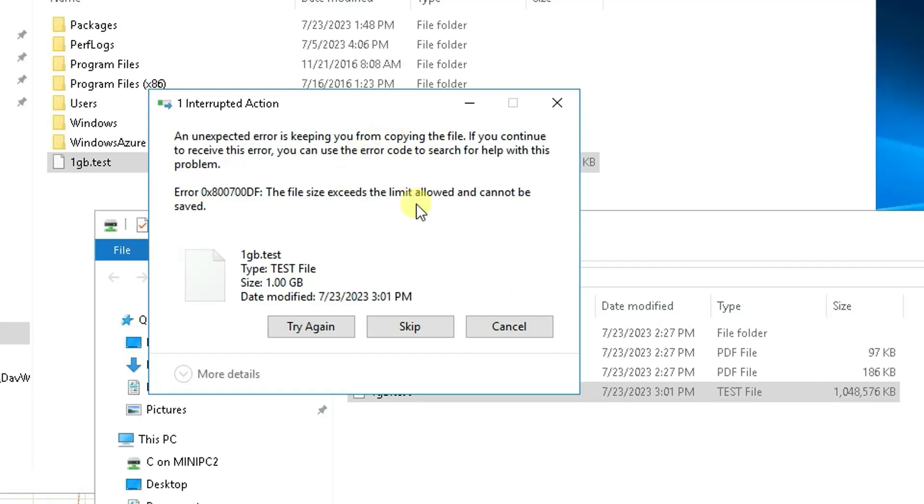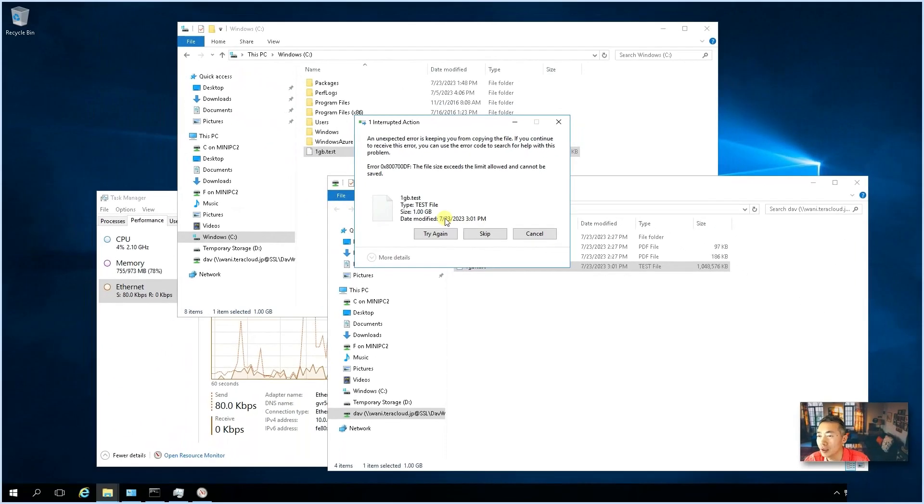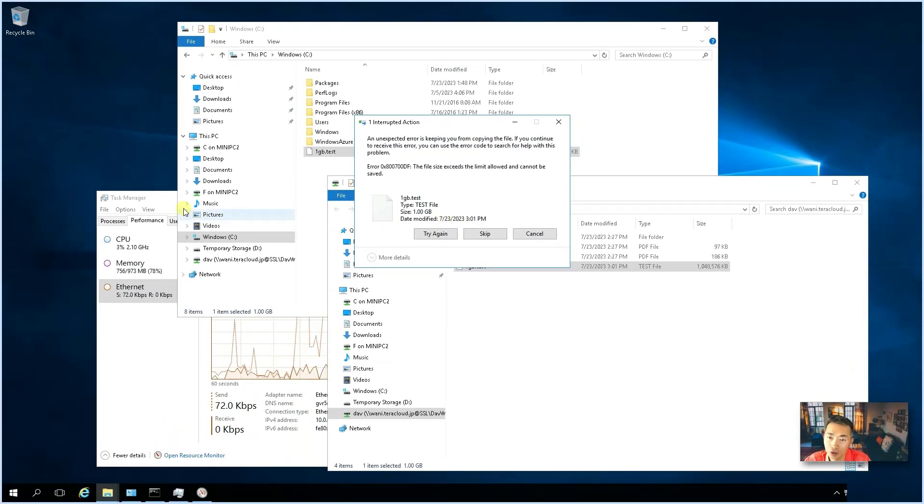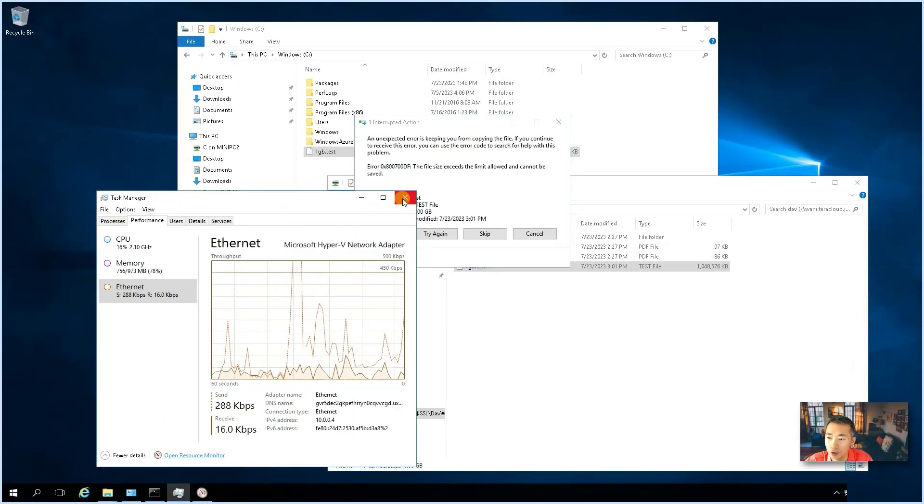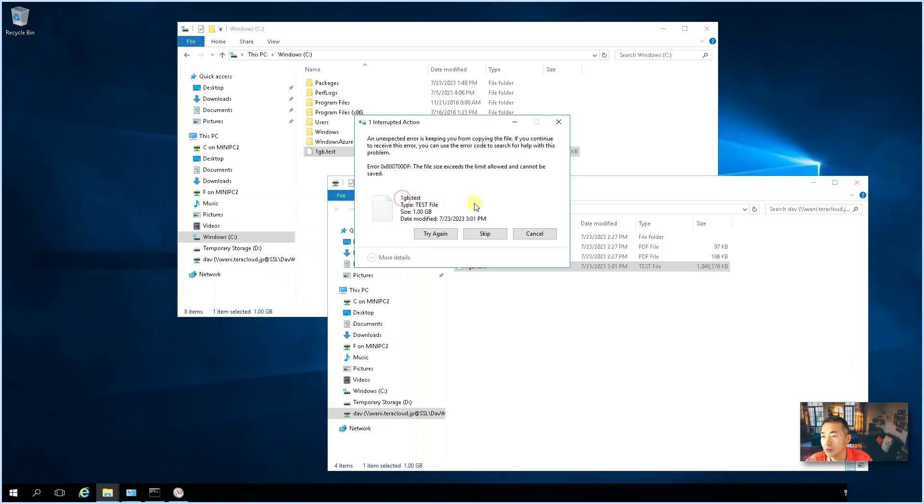It will show you the file size exceeds the limit allowed and cannot be saved. So, that's very interesting part. So, even we enabled WebDAV support, but it still has the file size limitation on your Windows machine. So, we're going to fix it in the next step.